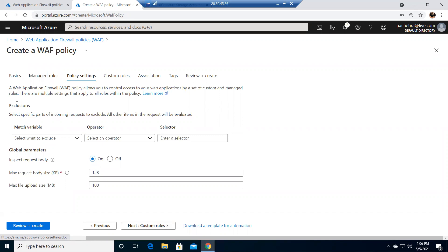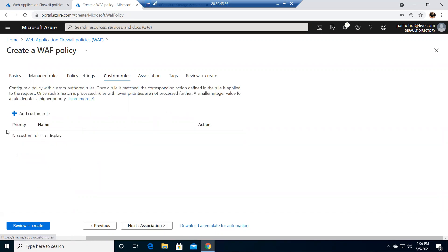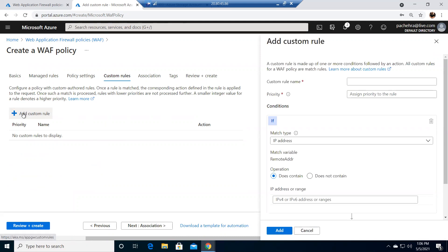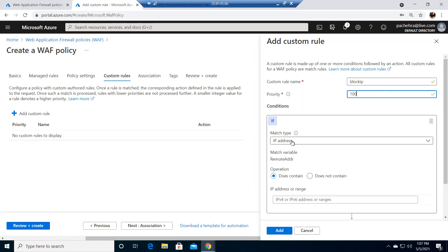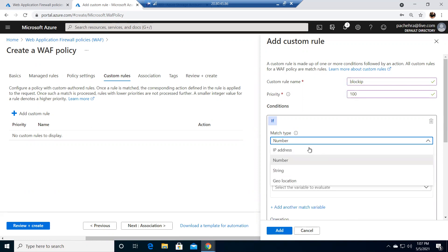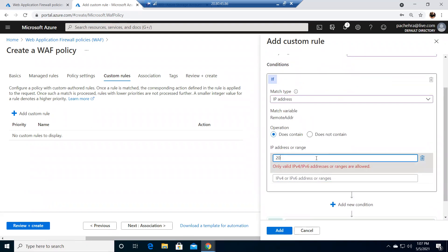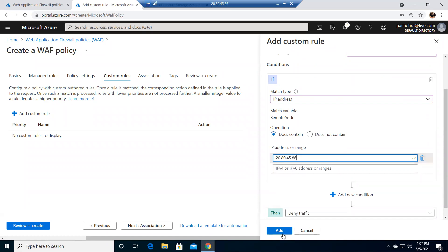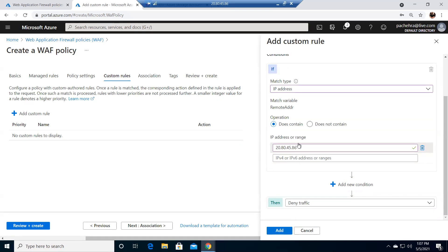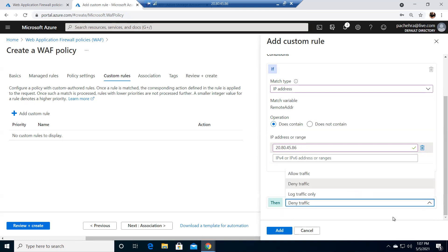Here you can put exclusions if you want. And these are the custom rules — this is what I wanted to show you. You can add your own custom rule and attach that policy to the WAF, and this policy would take over the default WAF. You can give the custom rule a name — let's call it 'block IP' with a priority of 100. I'll use this jump box IP address: 20.80.45.86. And we'll make the action 'deny' traffic. Add.